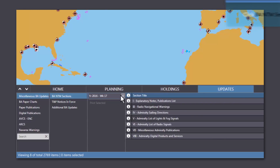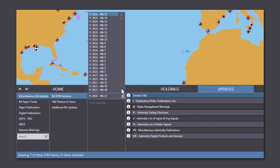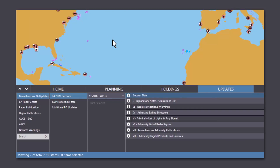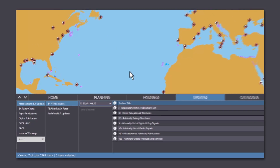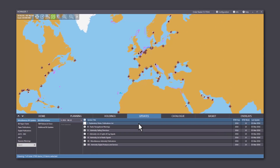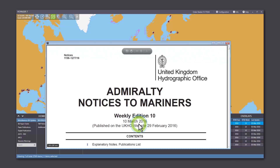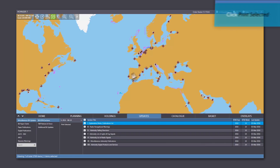Select the year and the week that you want to access. You can open the section you want to view by double clicking on its title bar. If you want to print a section, you can do this by selecting Print Selected.